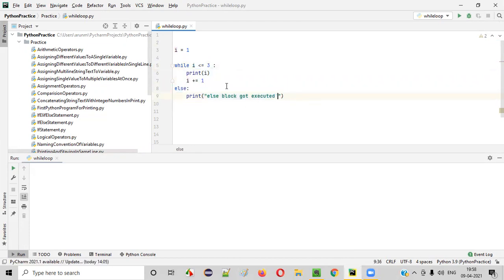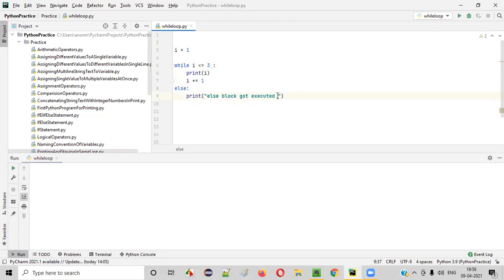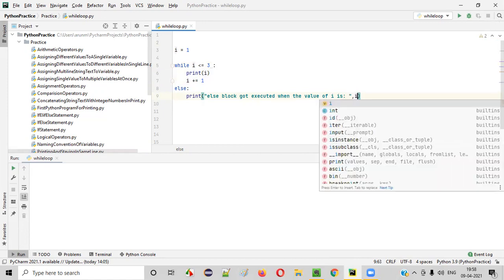If you want to find out when I became four, this else block control came or not, how to find out? For that we can print the value of I. Else block got executed when the value of I is - I'll print the value of I. Put a comma and say I.